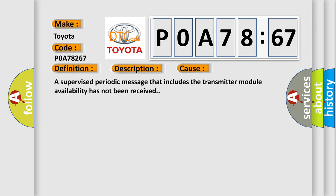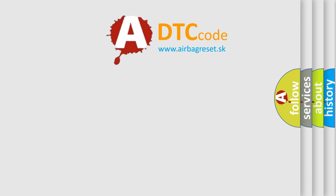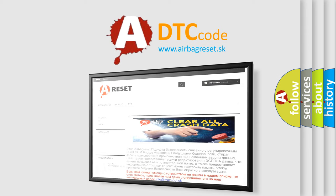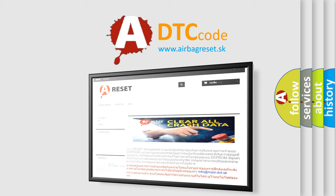The Airbag Reset website aims to provide information in 52 languages. Thank you for your attention and stay tuned for the next video.